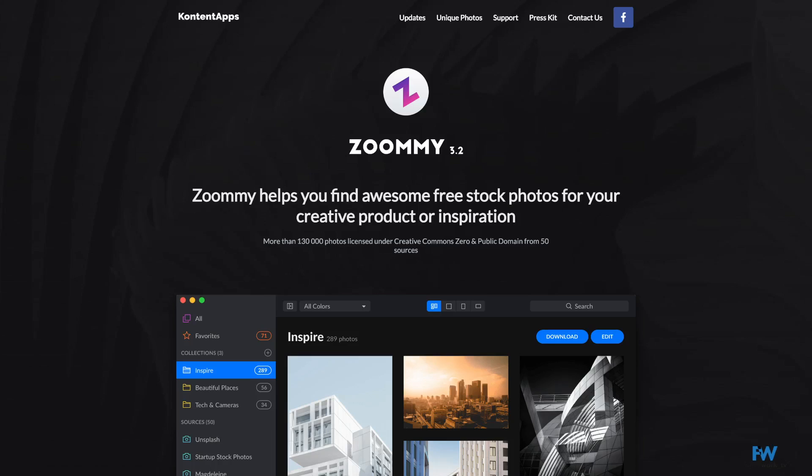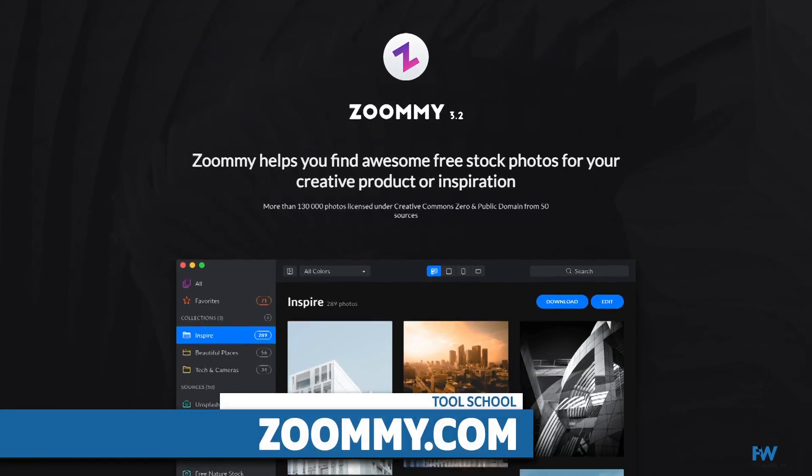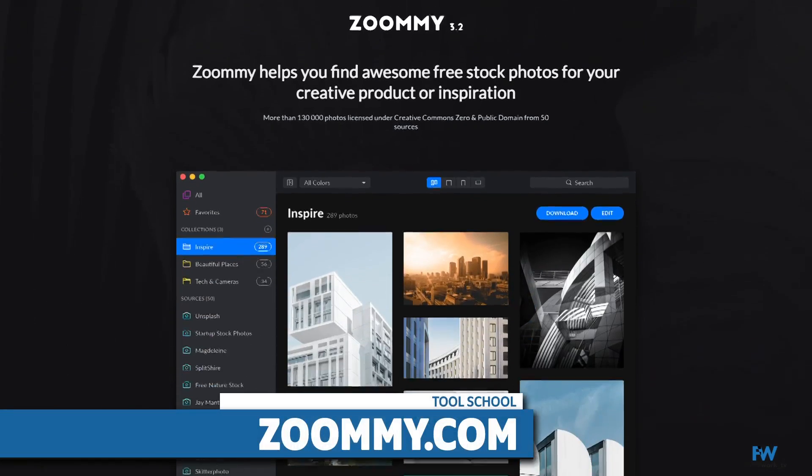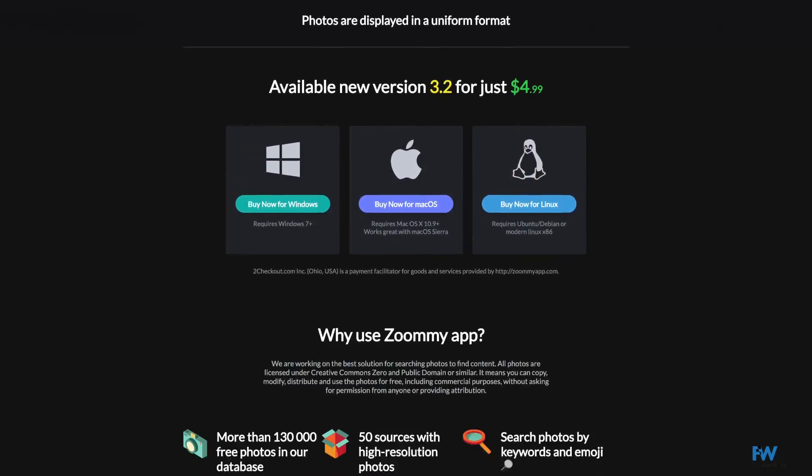Last but not least is Zoomie, available at ZoomieApp.com. Zoomie is a $5 app that provides you with integrated search and downloads from a number of free stock photo sources. Zoomie will allow you to create collections from these photos and keep them organized so you can use them as often as you need.